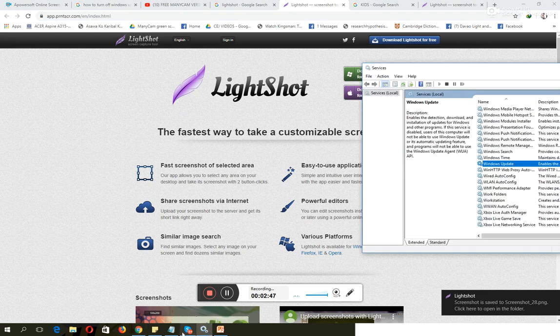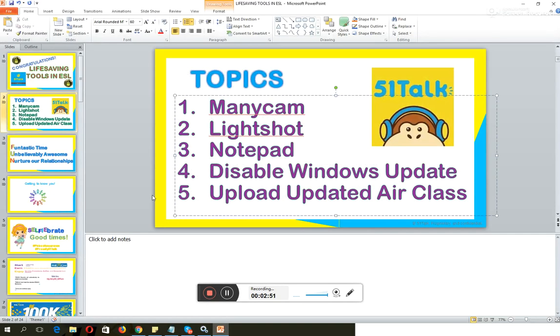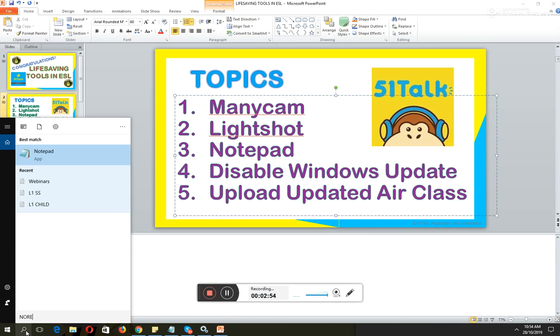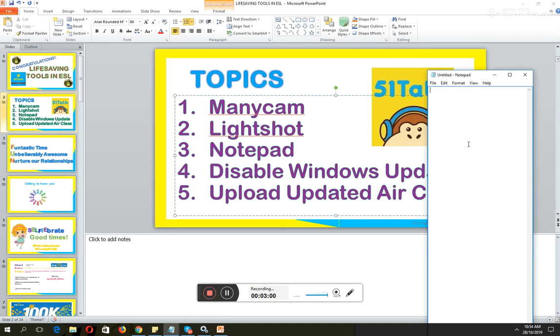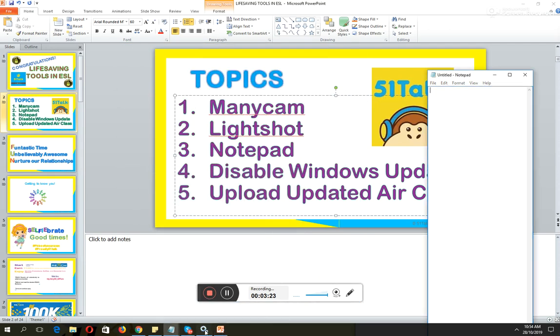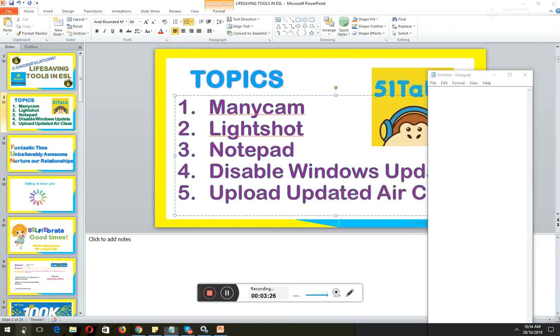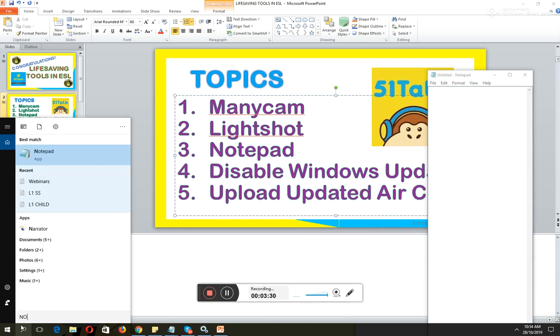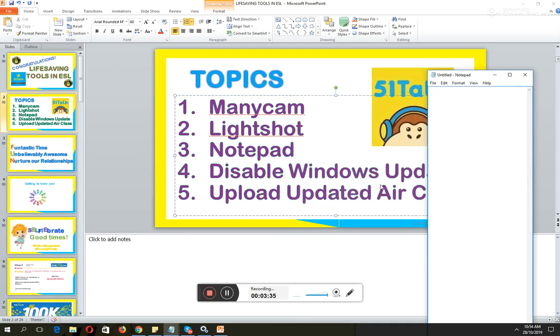Now, let's have another thing, the notepad. Why is it important to use notepad? Because you have to take down notes for every correction in your class. Make sure that you have corrected your students' pronunciation as well as grammar. You can take down notes here and you can also save some important reminders for yourselves. This is notepad. Again, you just click search and type down notepad. As easy as that. You can open multiple notepads.